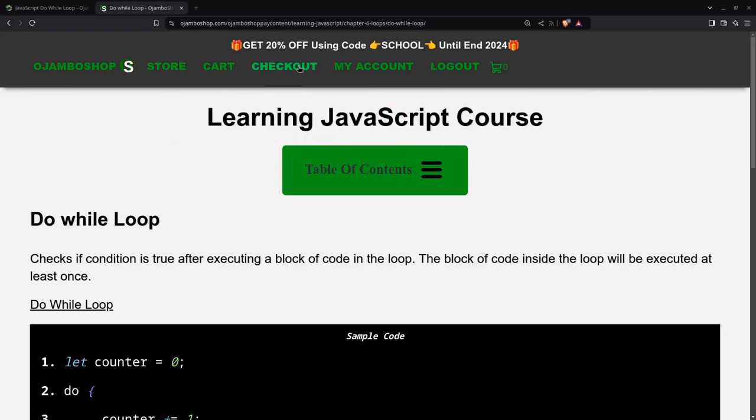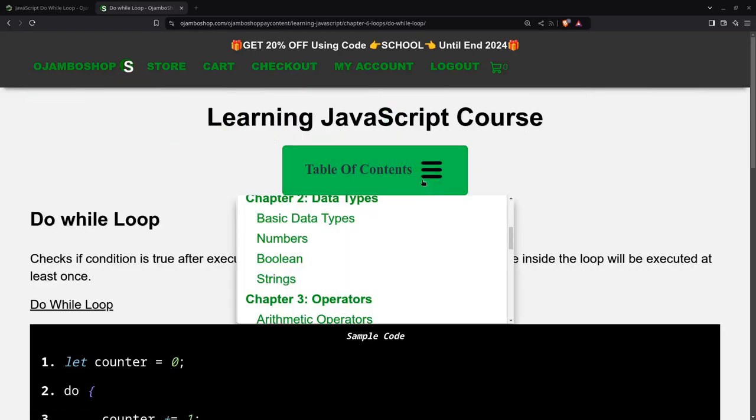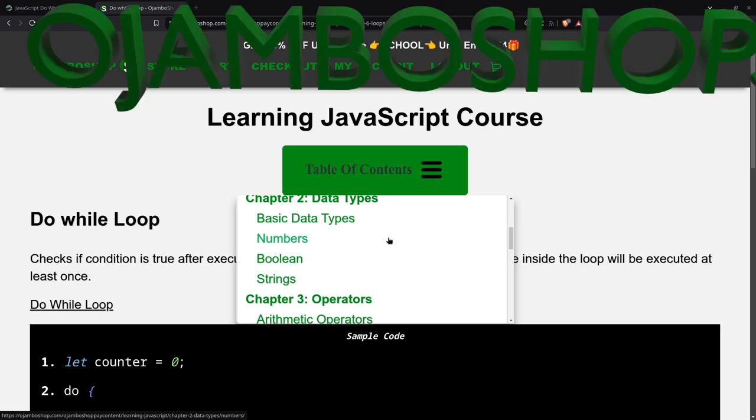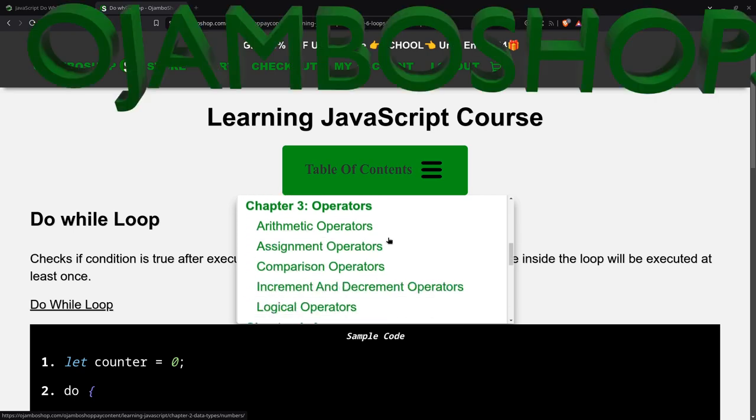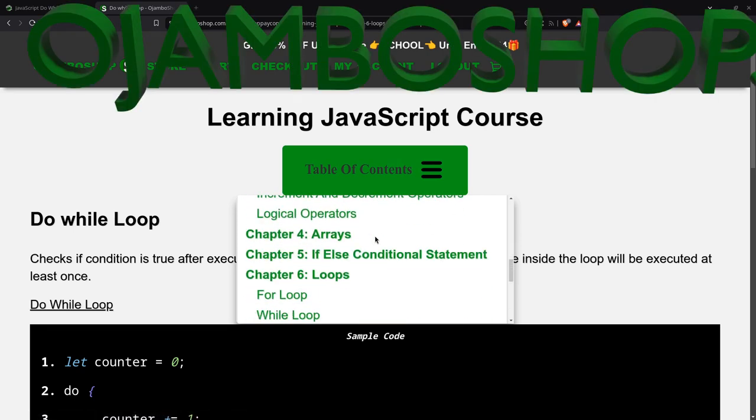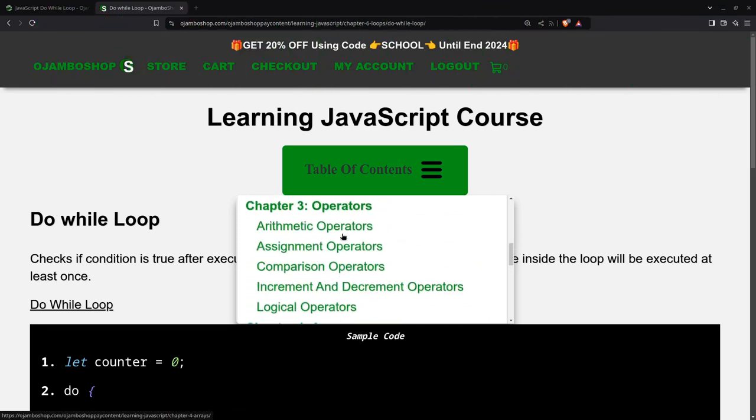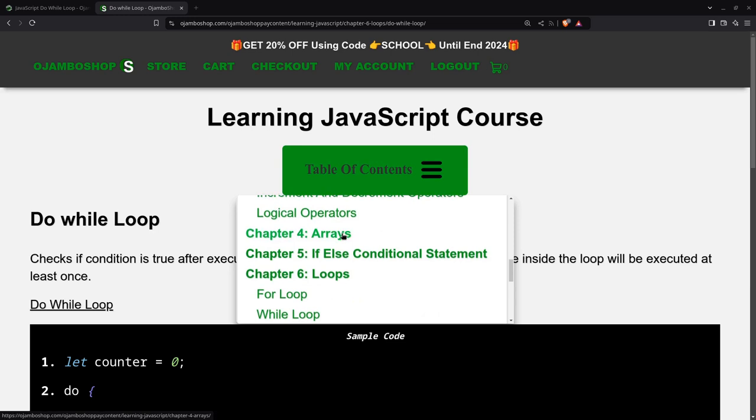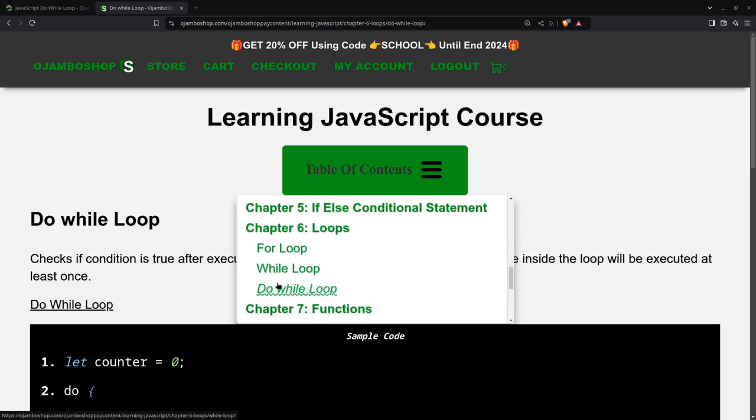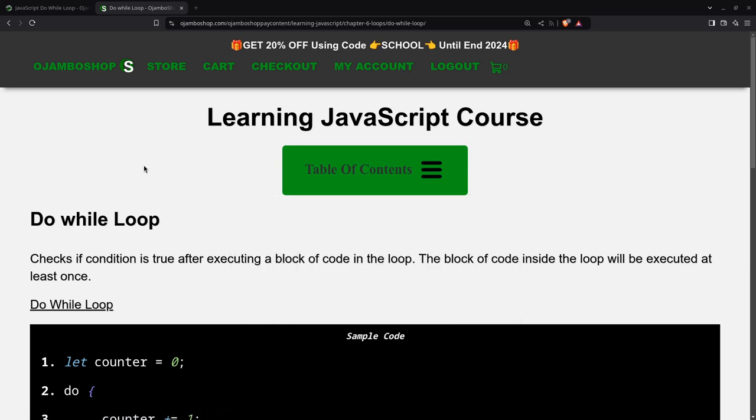Greetings, this is Edward Ojambo. In this tutorial, we'll be looking at JavaScript do while loop. As you can see, it's under chapter 6, the do while loop. It's the last part of chapter 6 for loops.